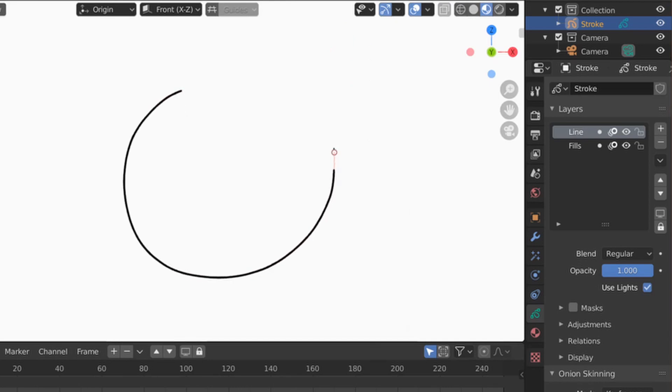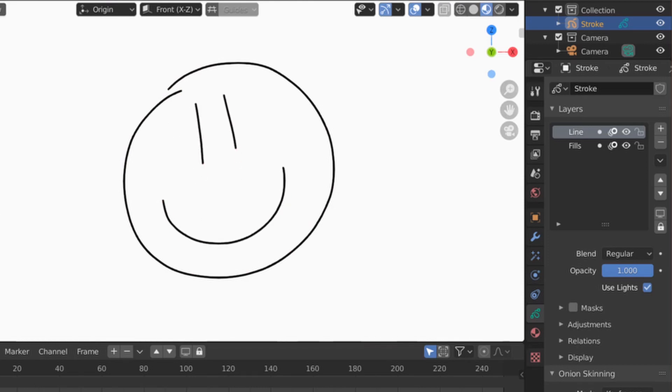While holding Shift, your stroke gets much more smooth. We make a happy face.